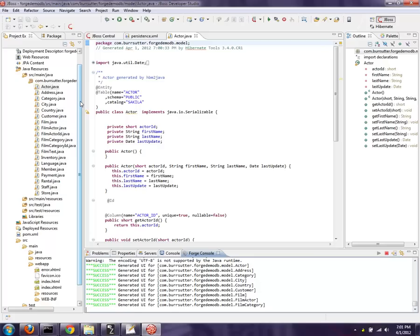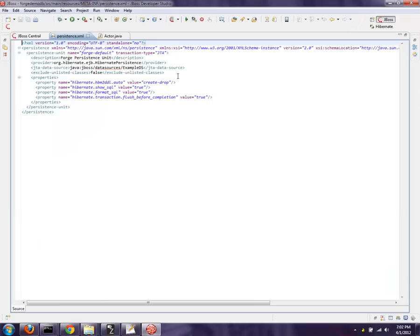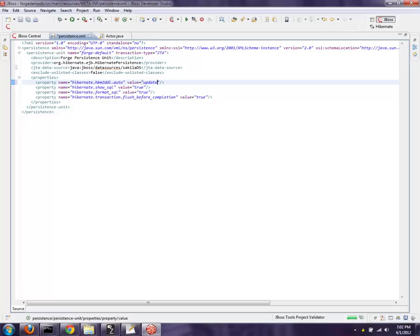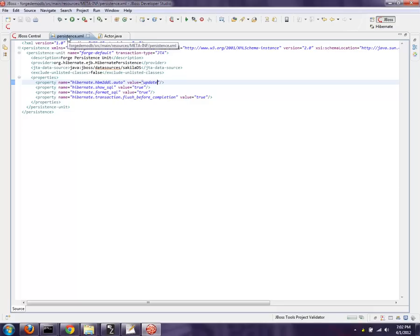And what it's doing is simply going through all the JPA entities and producing a user interface around each one that allows me to search through those records, add new records, delete the record in the database. And there's a couple more things we have to do. If you remember the persistence.xml earlier, it's actually tied to the example DS. I need to modify that and say it's going to be Sakila DS data source.